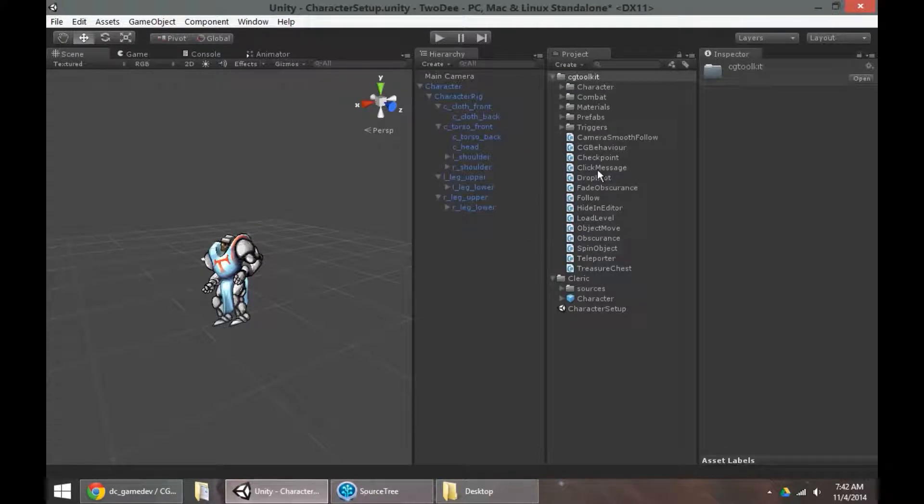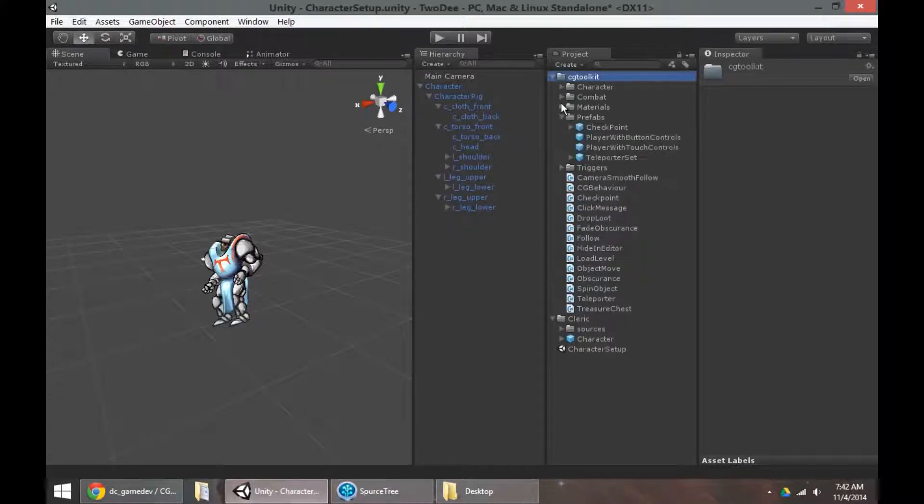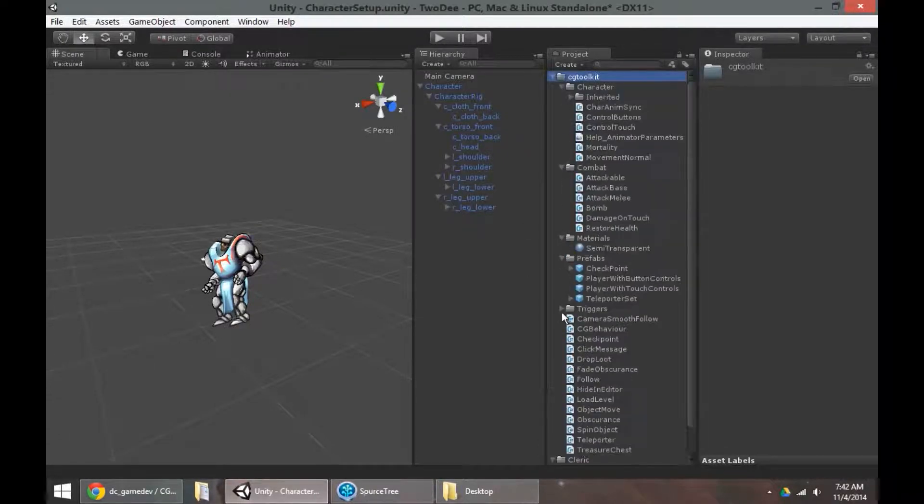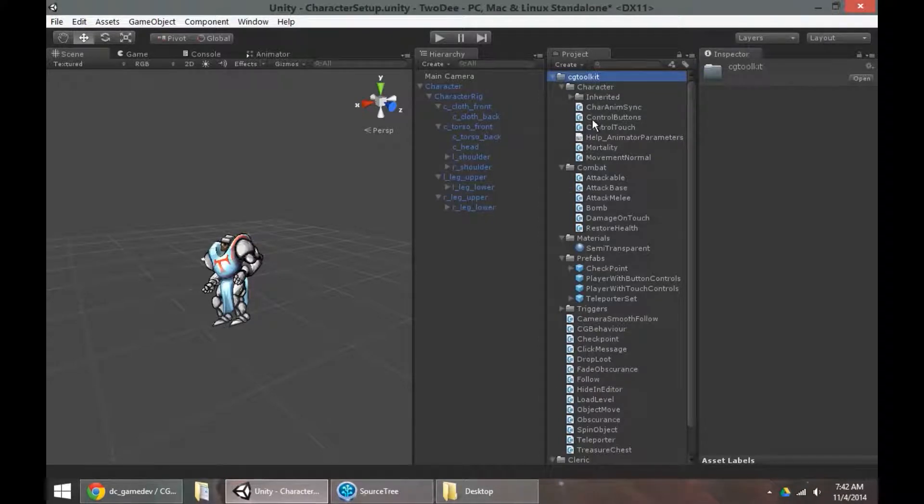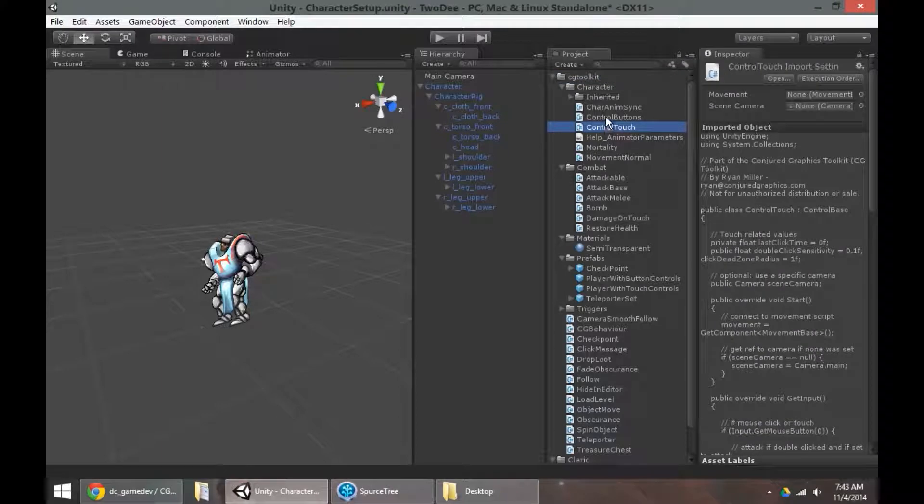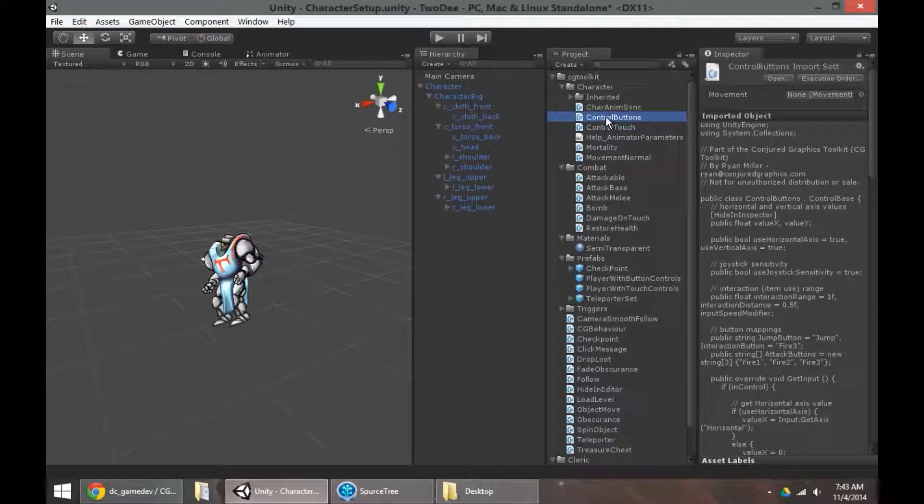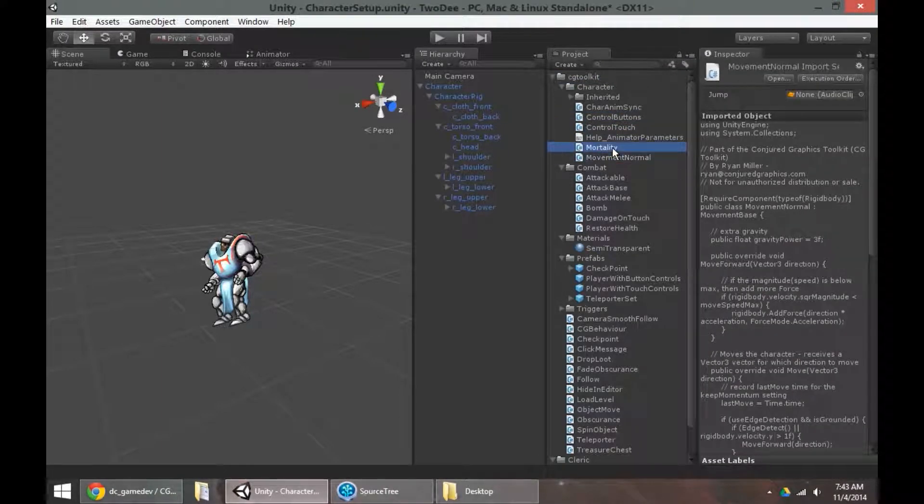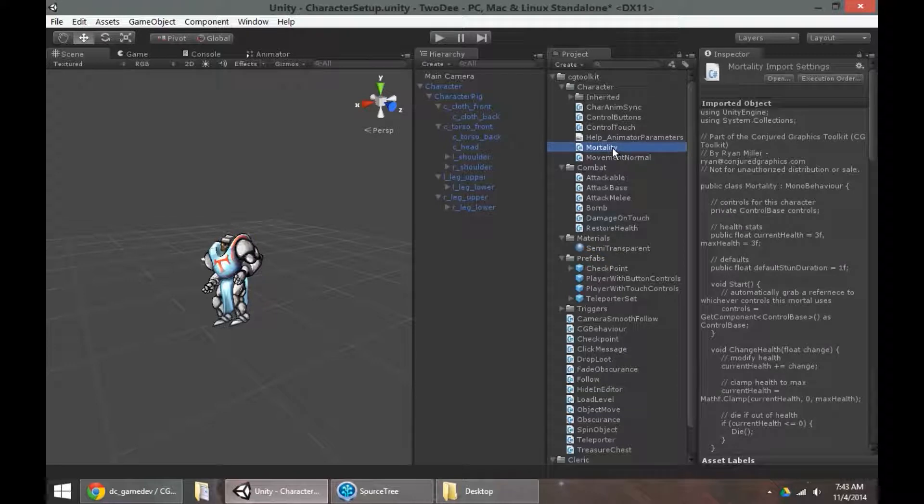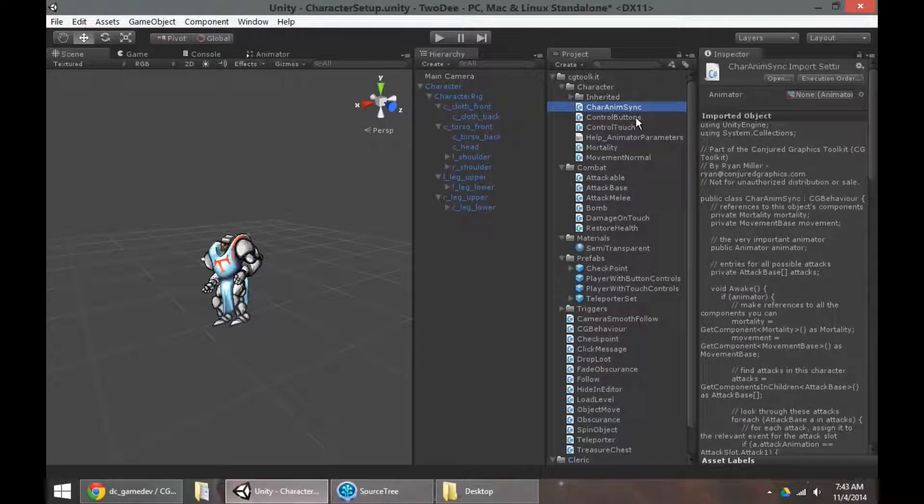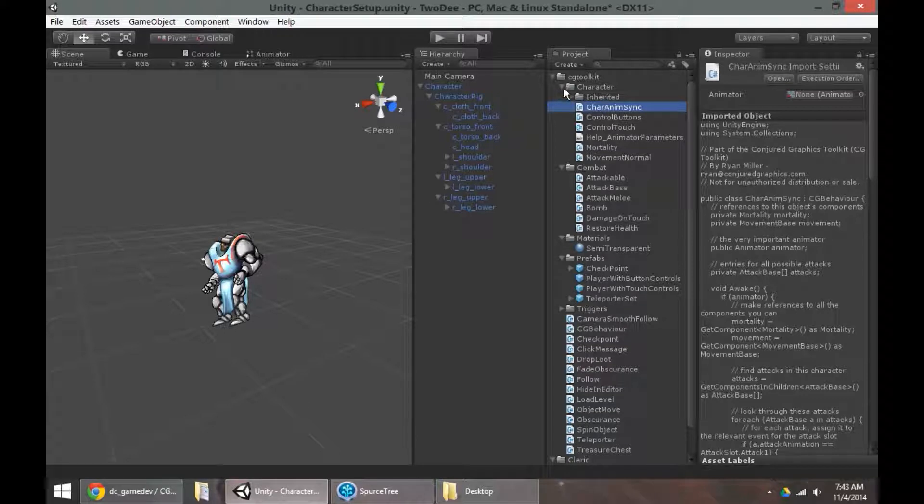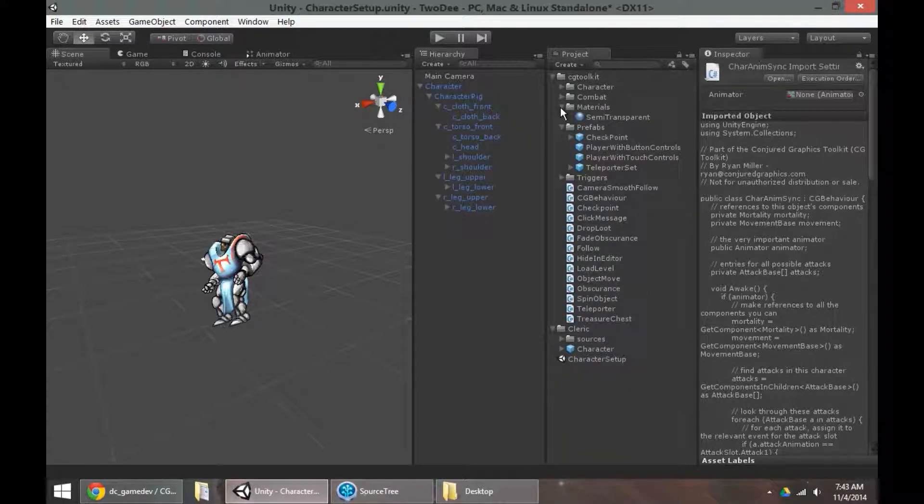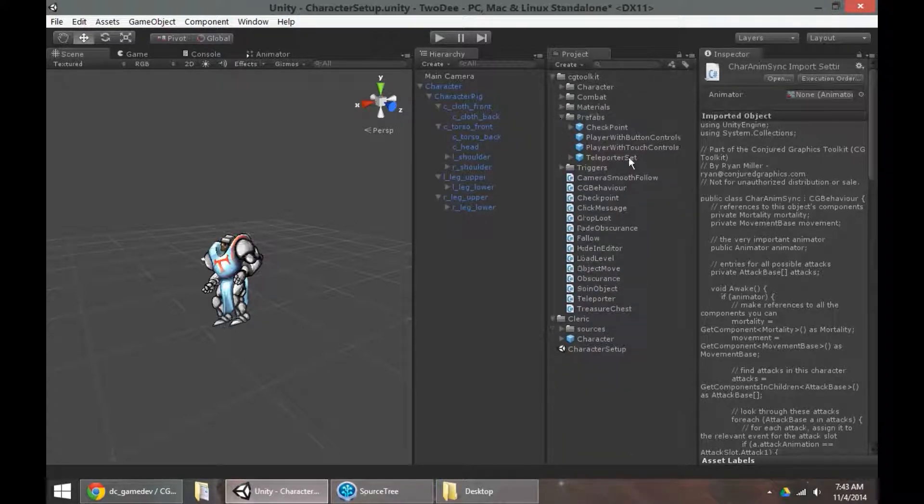So there's a lot of scripts in here. If you expand them, you can see there's even more. These combine to give different functionality. We've got control buttons can be added to movement normal, can be added to mortality for the character to be damaged, care anim sync to hook up animations, so on and so forth. That can take a while to plug in and properly configure together, and that's why there's prefabs in here.